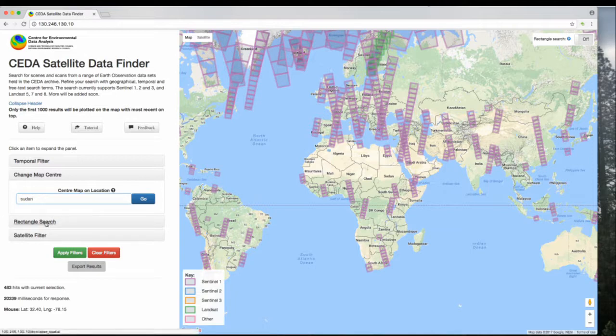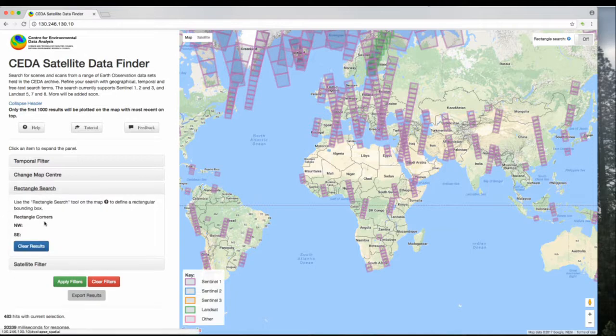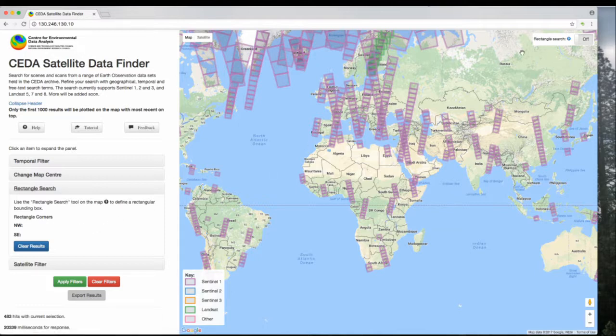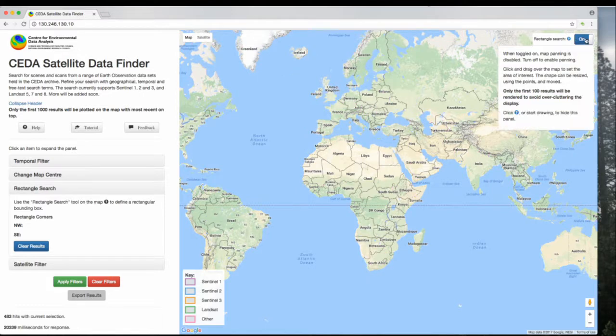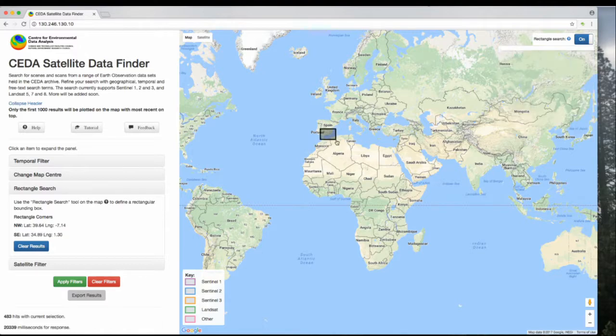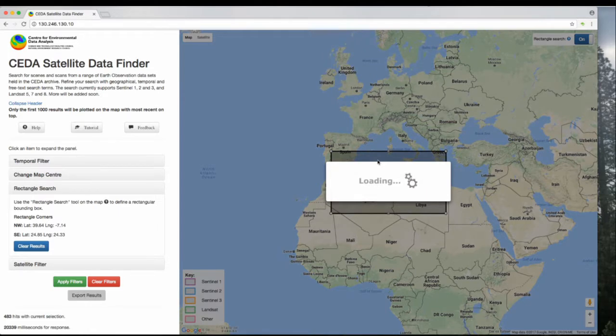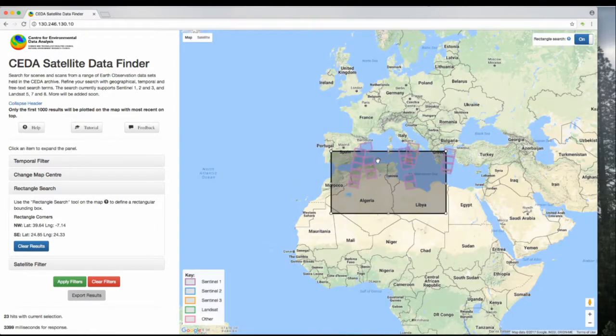The next tool is a rectangular search tool. This allows you to draw a rectangular bounding box on the map and search within that particular space. To use it, go to the top right-hand corner of the map and turn it on. This will clear all the polygons from before, making it easier to draw on the map. Draw a little box, and it will zoom to that space and find the results for you.